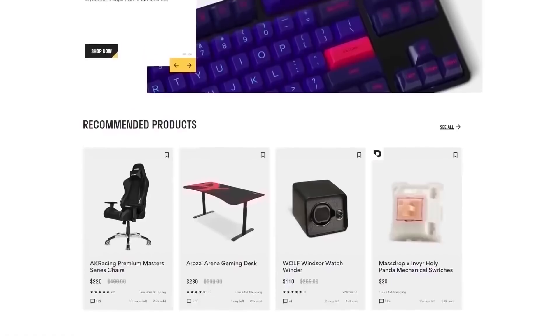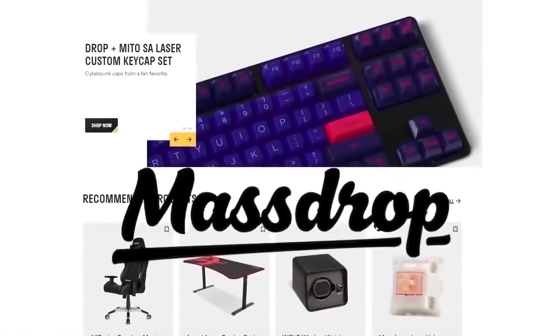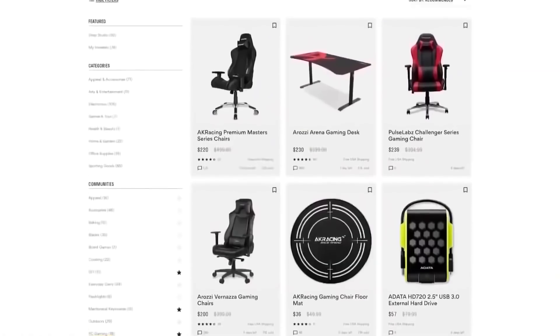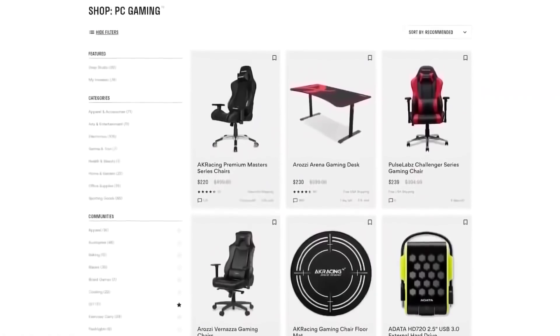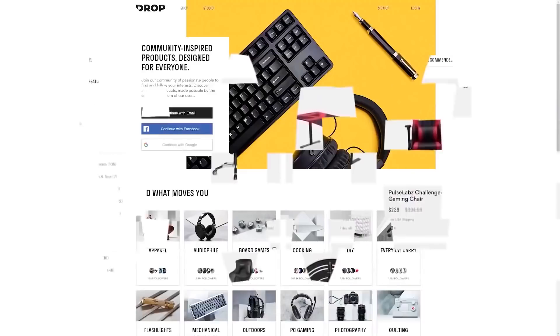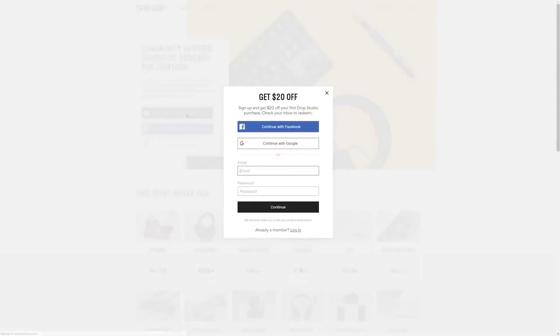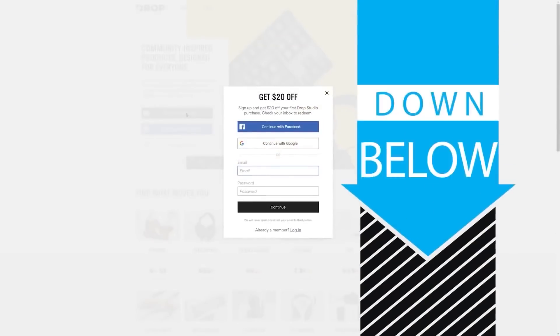But first, check out today's sponsor, DROP, formerly known as MassDROP, a group buy website with amazing deals on PC hardware. It's free to sign up and if you do it today you'll get $20 off your first DROP made items, so head to the link in the description below.